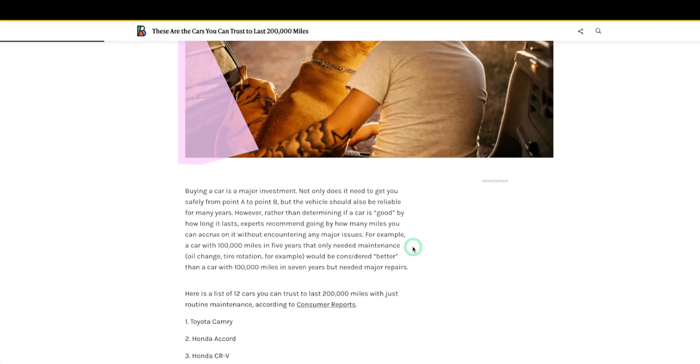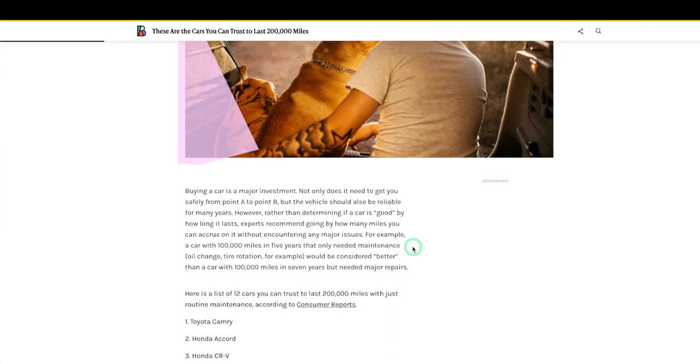Let's see. However, rather than determining if a car is good by how long it lasts, experts, whatever an expert is guys. Life lesson: an expert is just someone that read the article a day before you read it. That's all an expert is. Experts recommend going by how many miles you can accrue on it without encountering any major issues. For example, a car with 100k miles in five years that only needed maintenance, oil change, tire rotation, would be considered better than a car with 100k miles in seven years but needed major repairs.